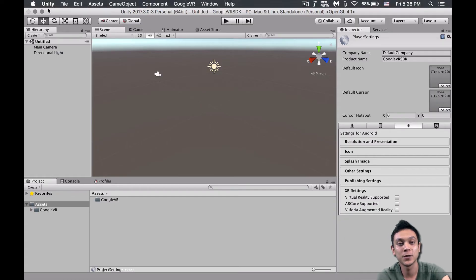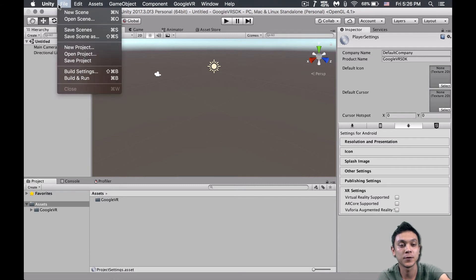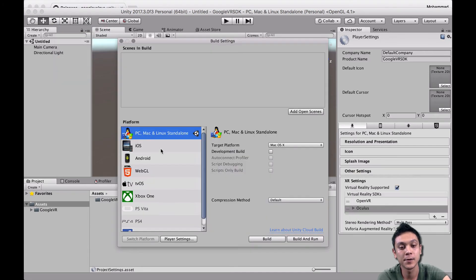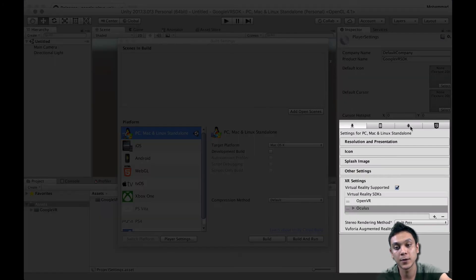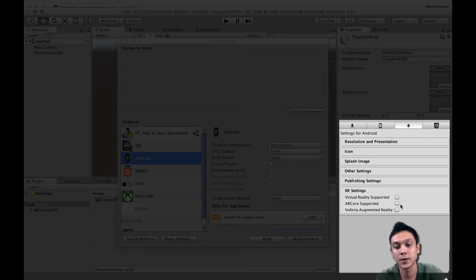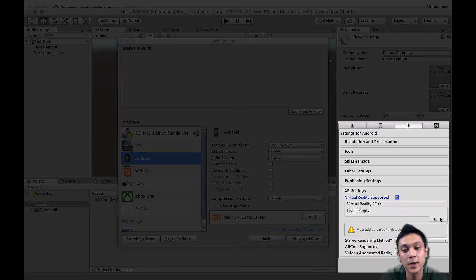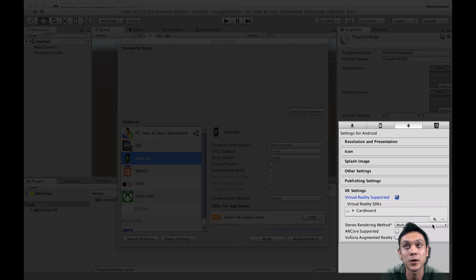Now all we need to do is configure this specific project to use VR. Go to File > Build Settings > Player Settings. Under the Android tab, scroll all the way down to XR Settings, ensure that virtual reality support is checked, and add whichever SDKs you need. In this case, we're going to add Cardboard and Daydream.